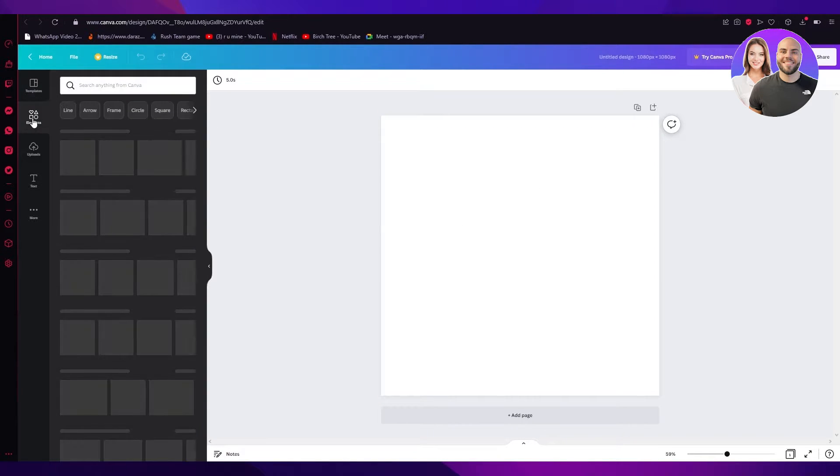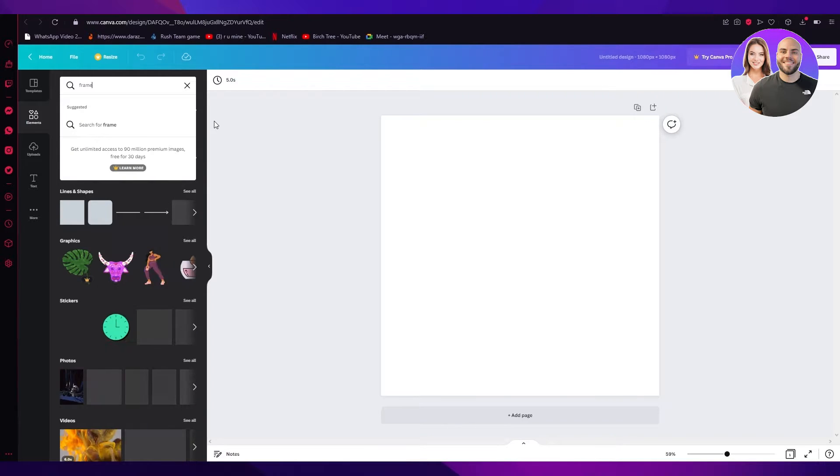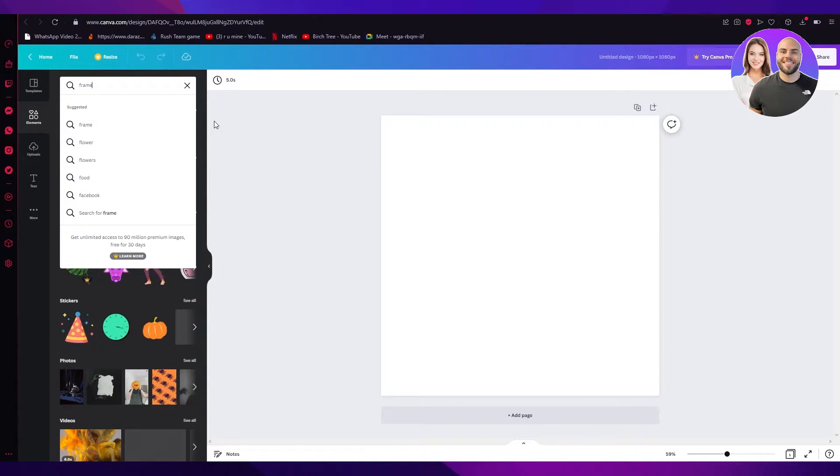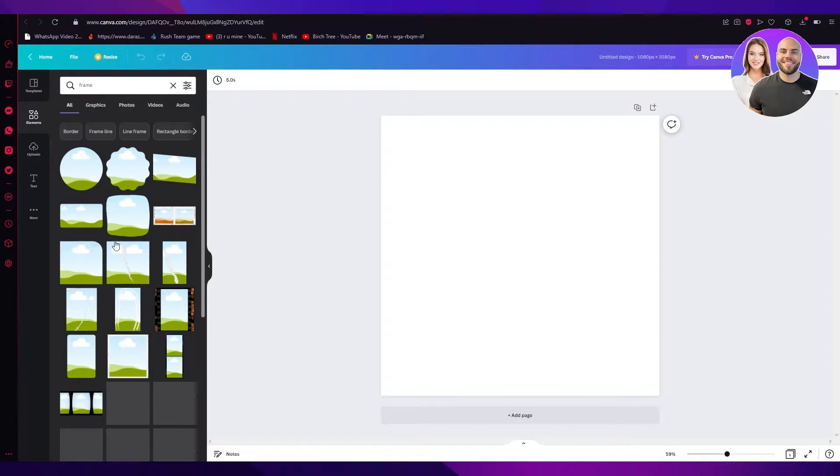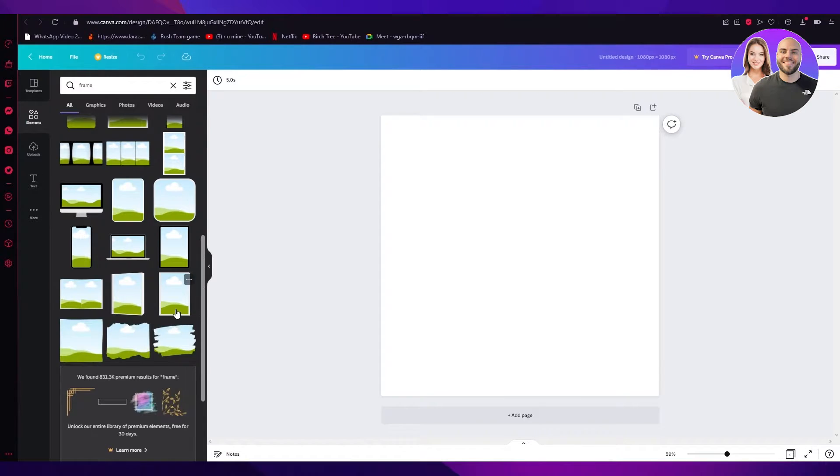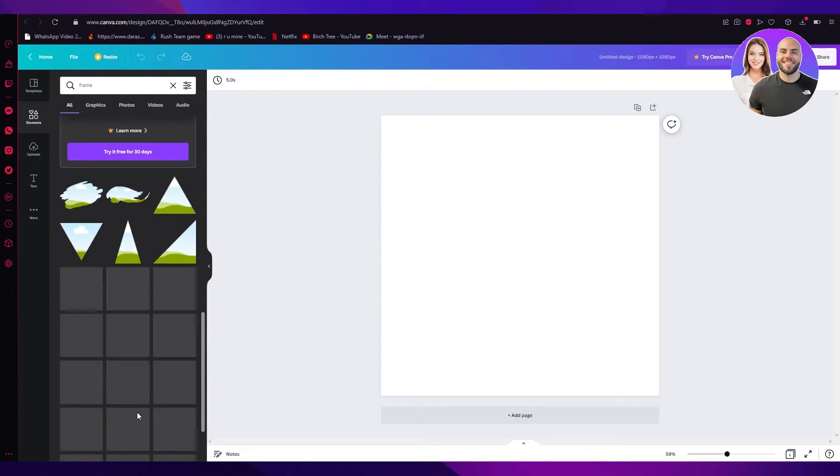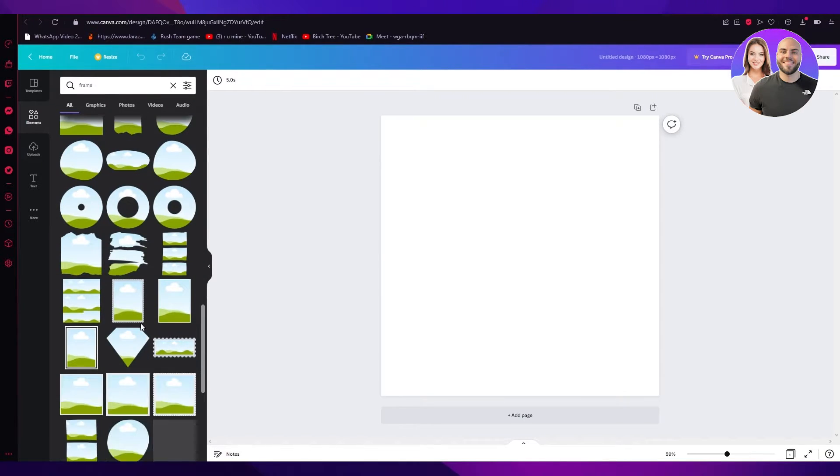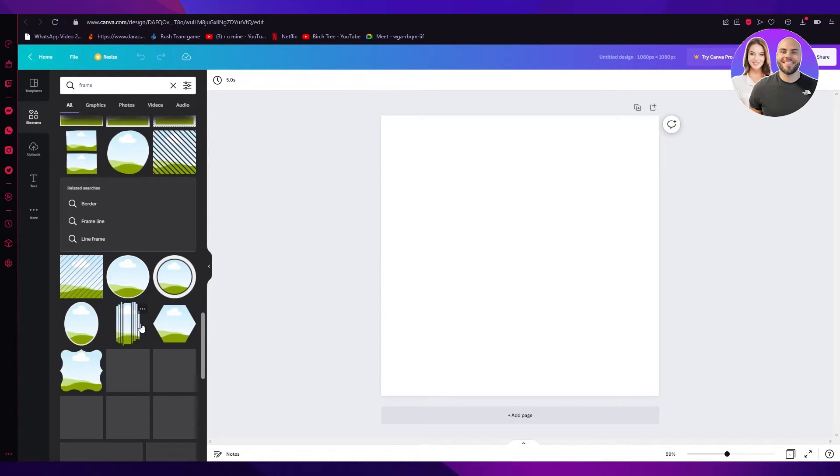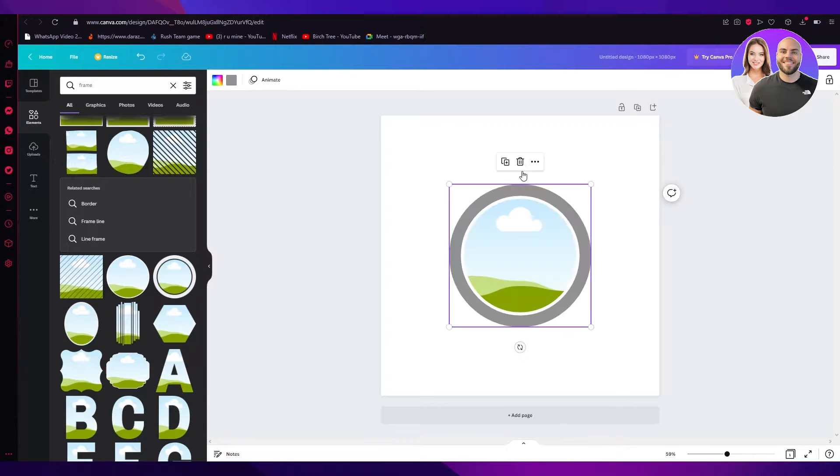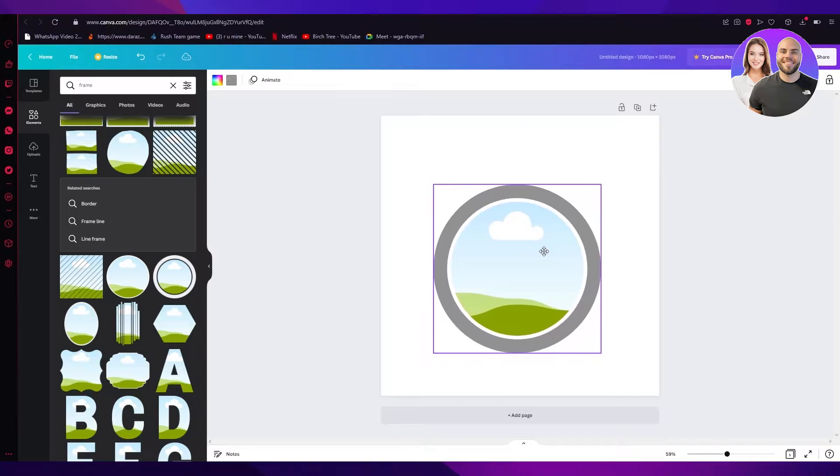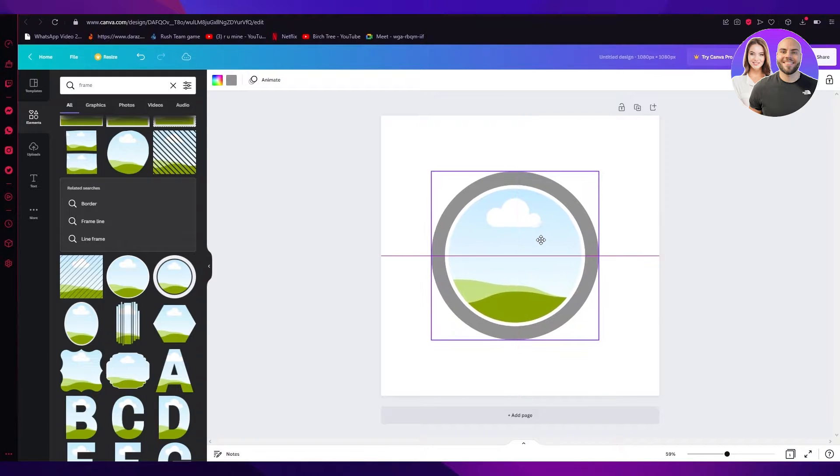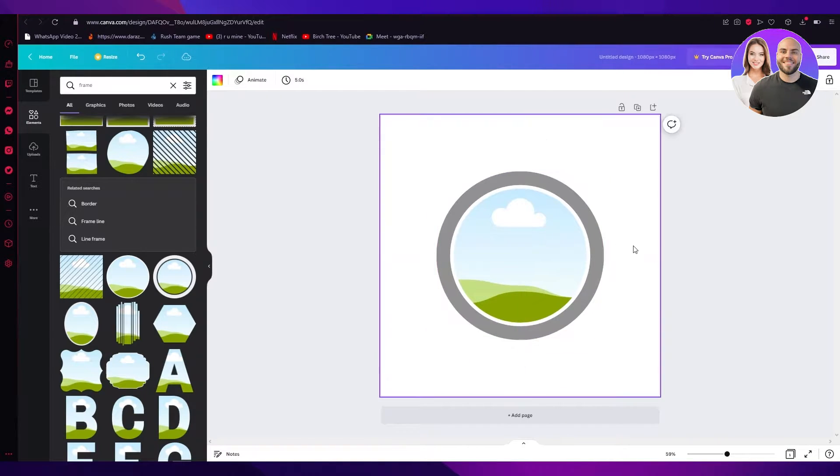Now we're going to go on elements. Once we're in elements, we're going to write in frame. Once we write in frame, there's going to be different types of frames. There's one specific frame that we need to click on. And that is this frame with the big borders and the circle in the middle. So we're just going to increase the size, and we're going to put it right in the middle like that.